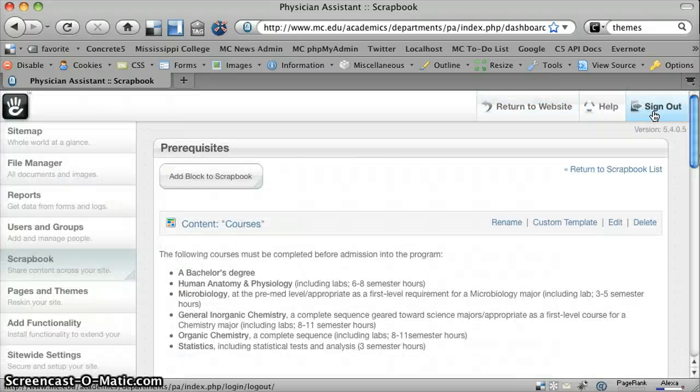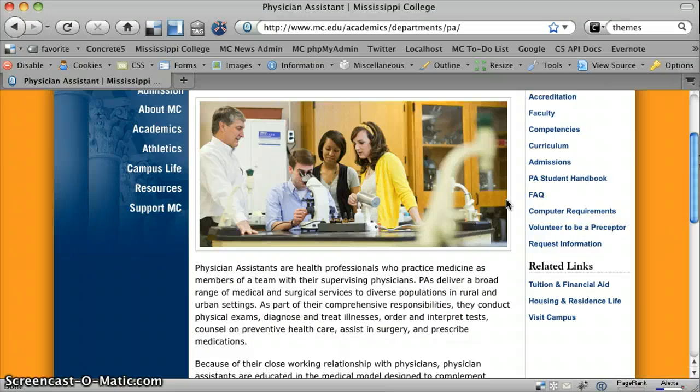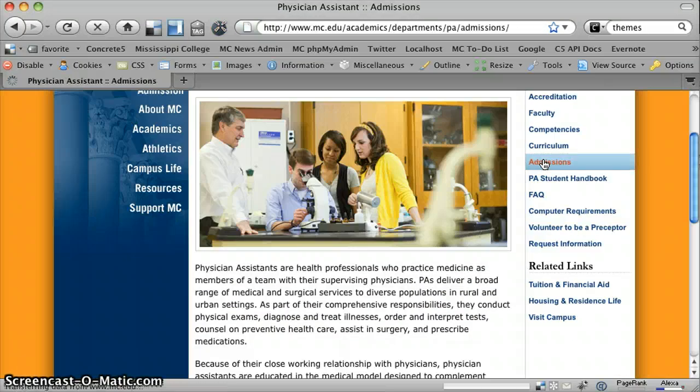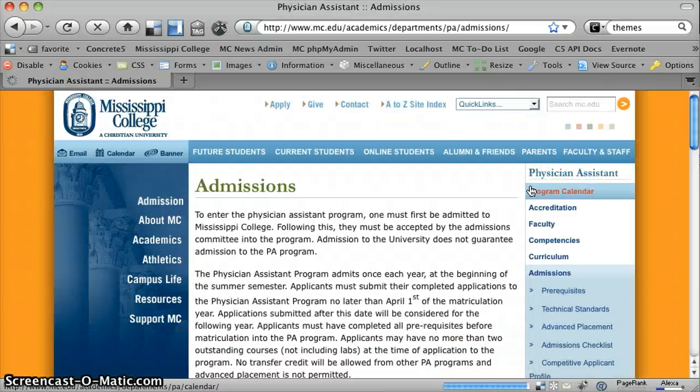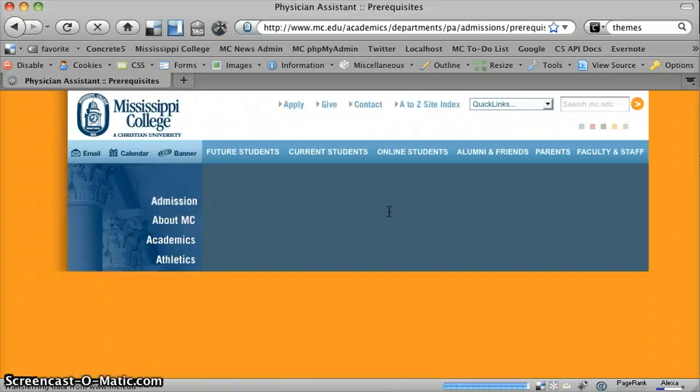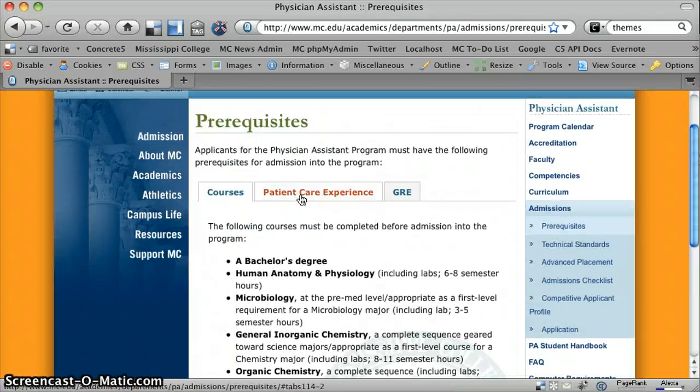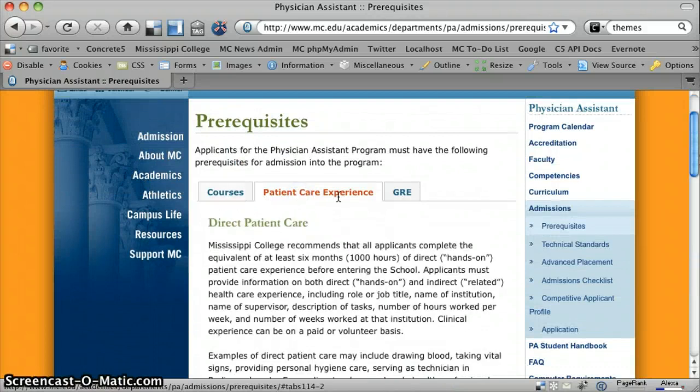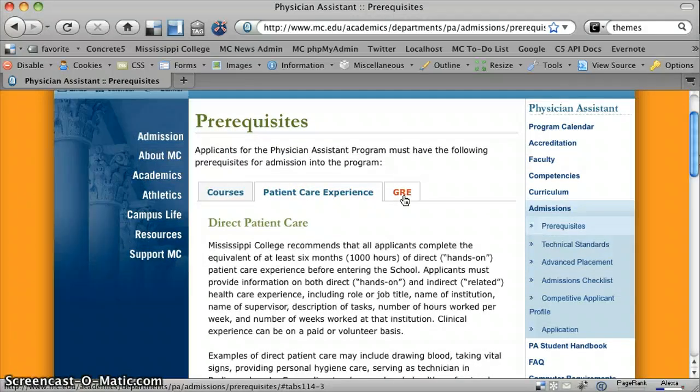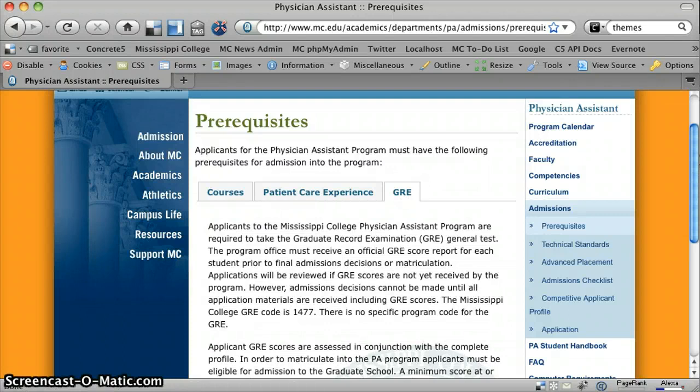So I'm going to sign out real quick, browse back to that page. And as you can see, I've got them styled just a little bit differently on the front end. And that's how scrapbook tabs works.